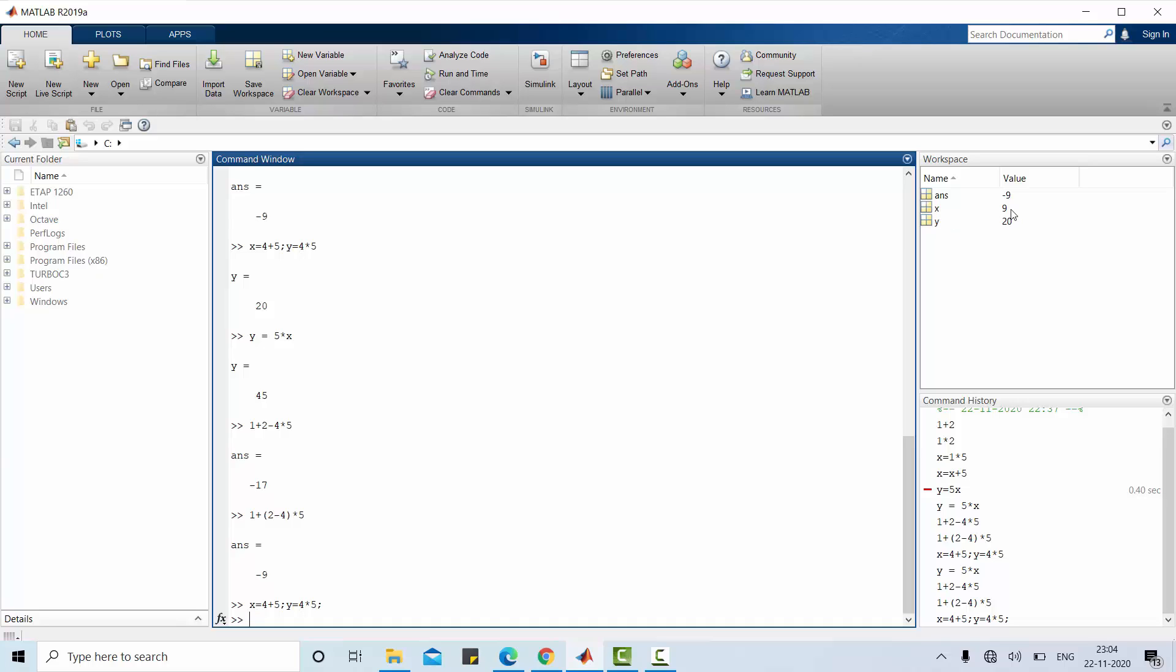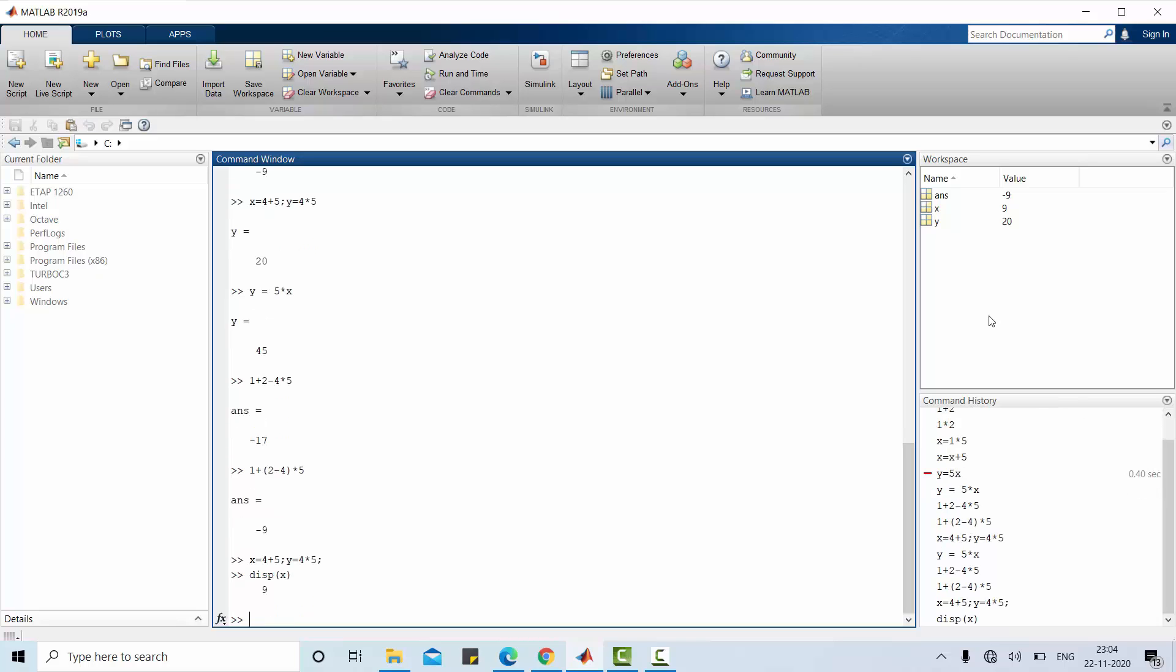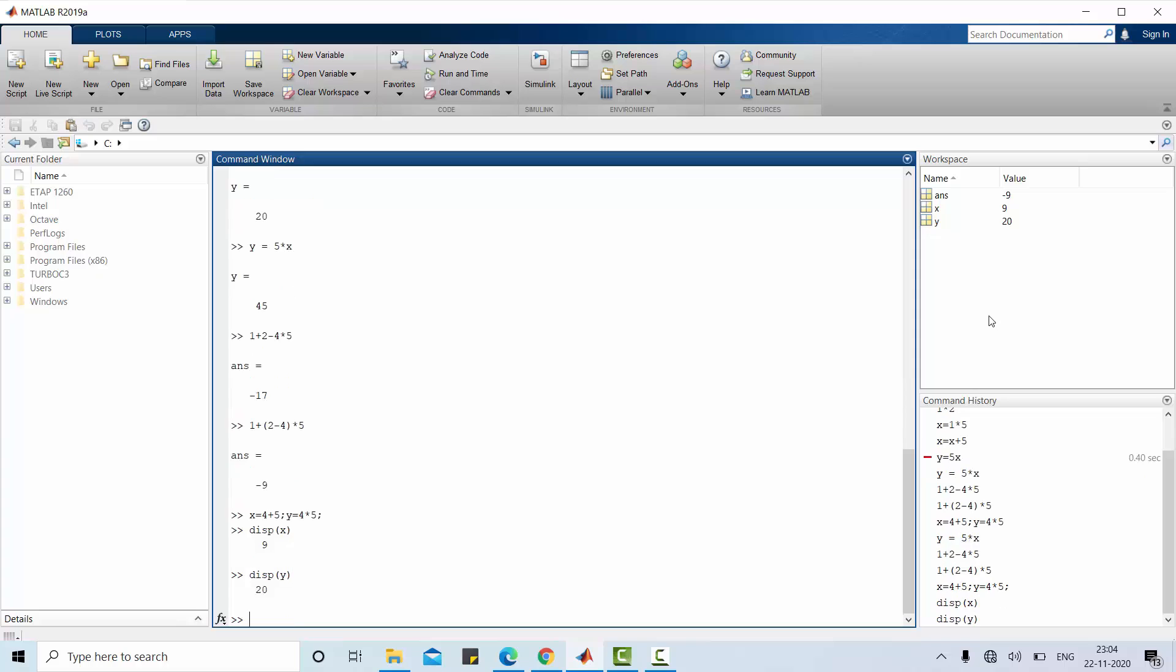If you want to showcase these values in command window you can do it by using display. Since I provided semicolon in both x and y calculation it is not available on command window. However, you can display x value and y value using this function DISP of whatever the value you want. If you put x it is 9, if you put y it is 20.